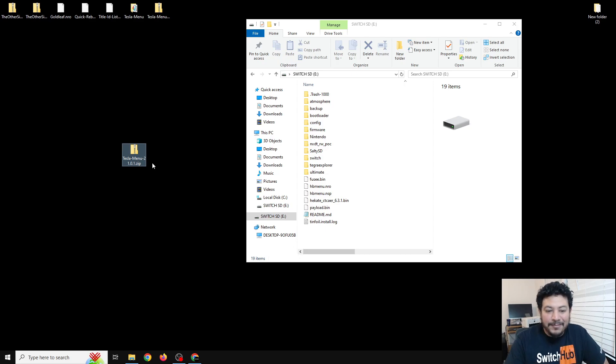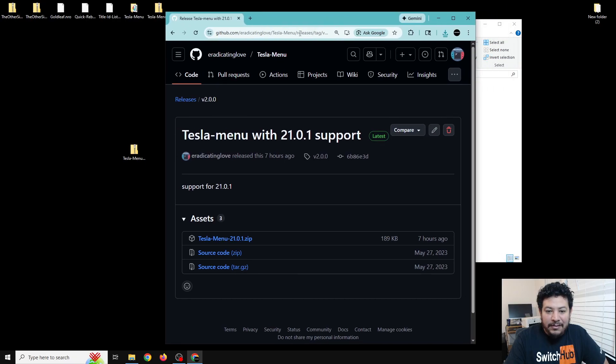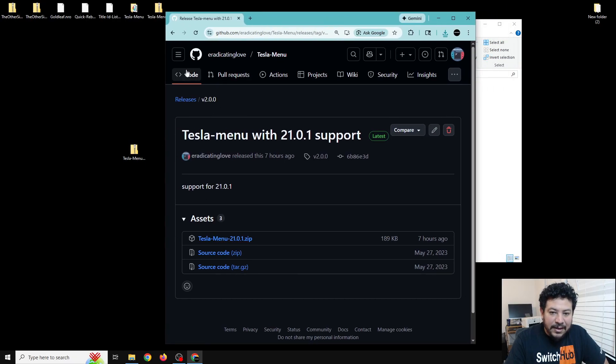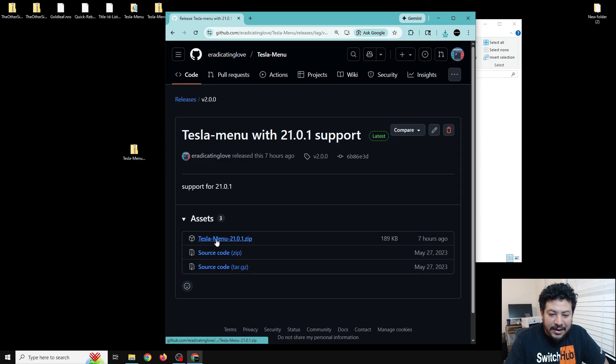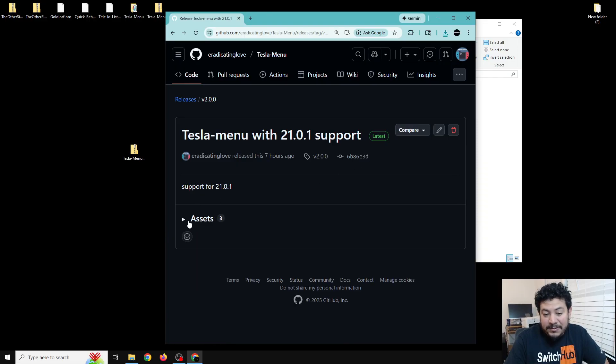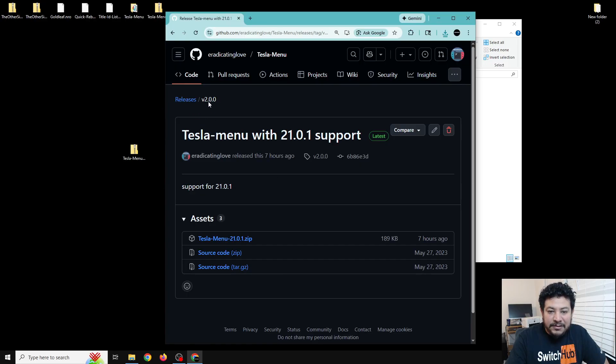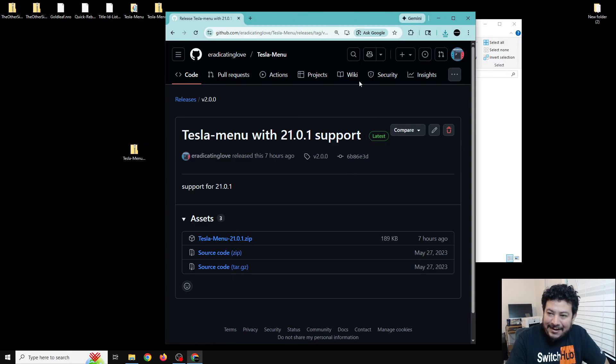One of them should say click here to download the Tesla menu for 21.0.1, something like that. Once you click on that link it should take you to my GitHub page and here will be the release that I have for Tesla menu. All you need to do is navigate to this assets area and click on this link to start the download process. If you do not see this option it's probably because the assets tab is closed. Make sure that it's version 2.0 and looks exactly like this when you're downloading.